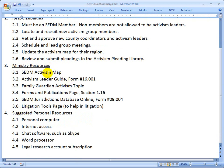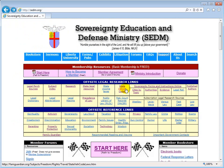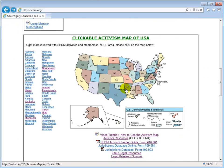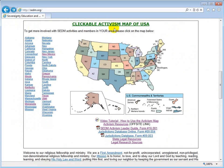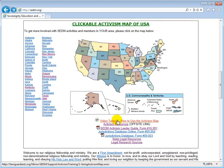First, the SEDM Activism Map. It is located on the opening page of the site at SEDM.org. All we have to do is scroll down from the top and you'll see the clickable activism map. You're going to go here a lot in order to find people in your state and county. It's a two-step drill-down process to go all the way down to a county level — you start with the state. If you'd like training on how to use the activism map, we have a separate video tutorial.